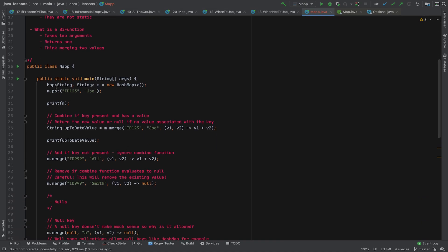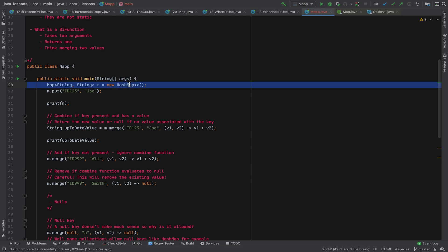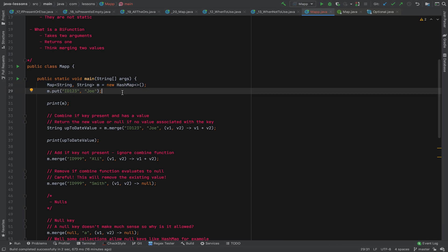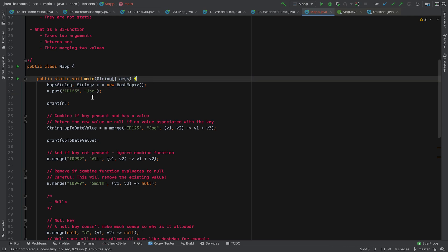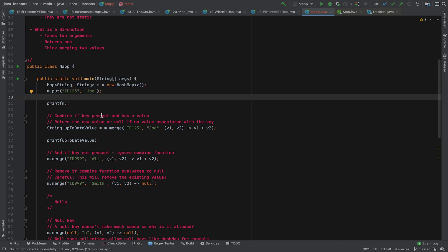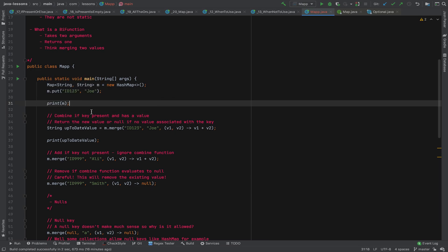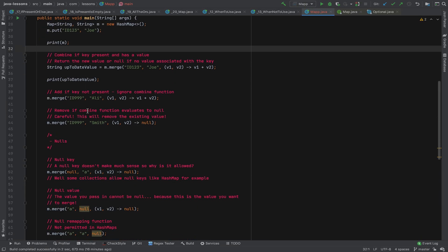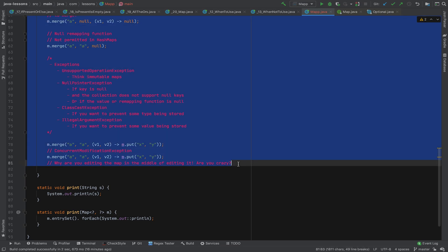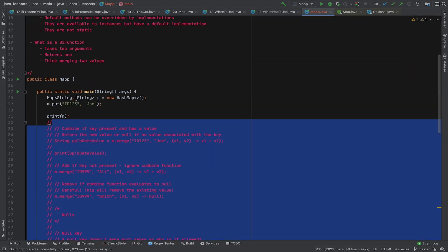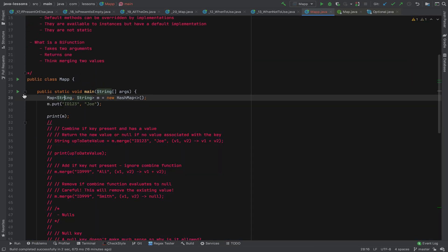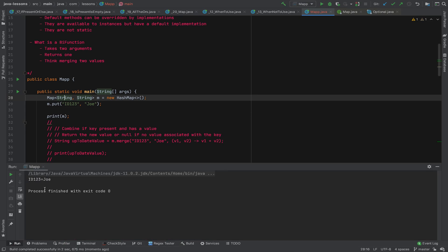Here we have a map of type HashMap, and HashMap overrides the merge method, so we're not using the default implementation. Let's run this bit of code — you can see it prints out ID 123 with the value Joe, which is what we've set up.